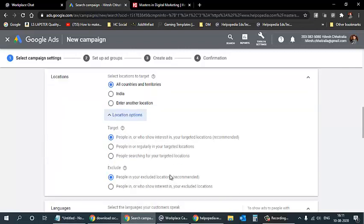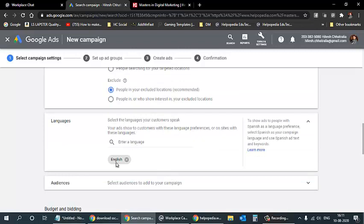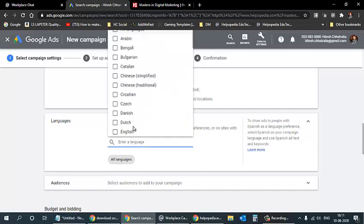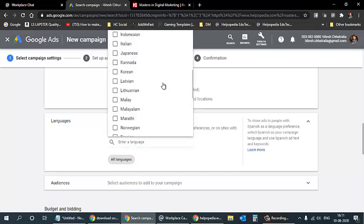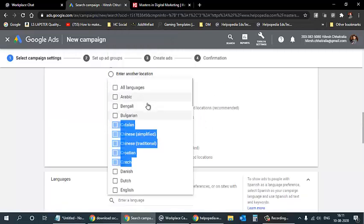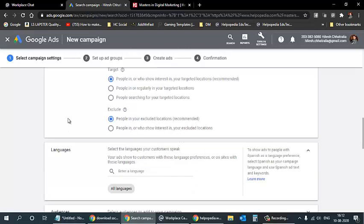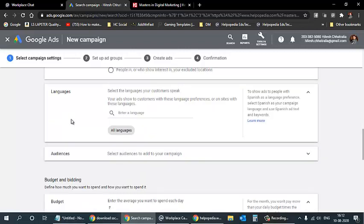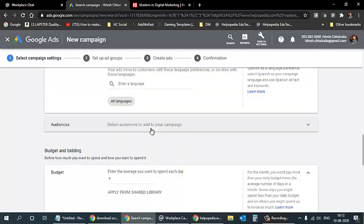For language, English is selected by default, but you can select all languages or specific ones like Hindi, Gujarati, Marathi, Tamil, Telugu, Kannada — so ads reach everyone in your target area regardless of language. For safety, I'll select all languages so the ad reaches everyone in my selected audience.